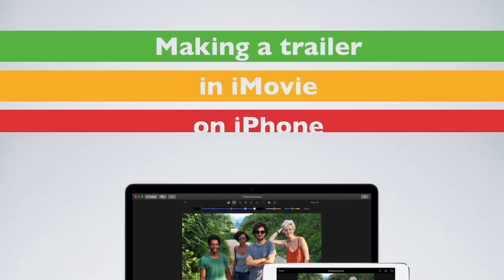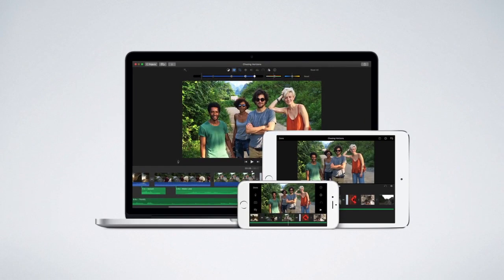iMovie runs on Macs, iPads, and iPhones. So why use it on iPhone? Because your iPhone is nearly always with you.